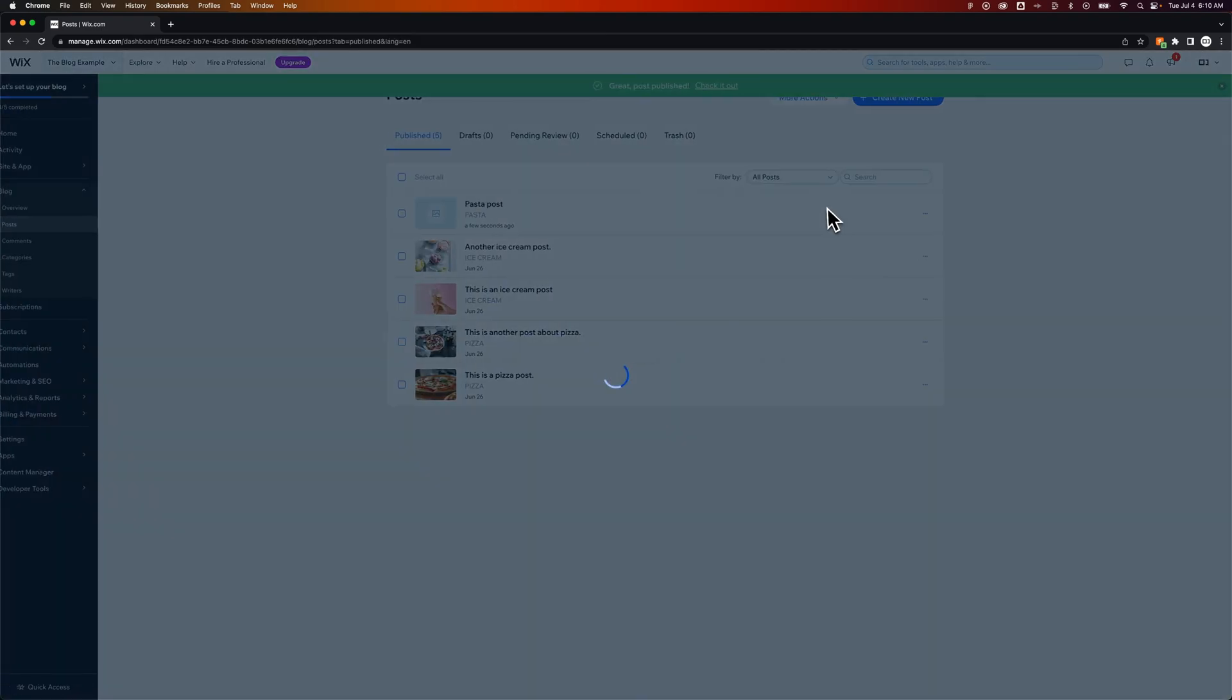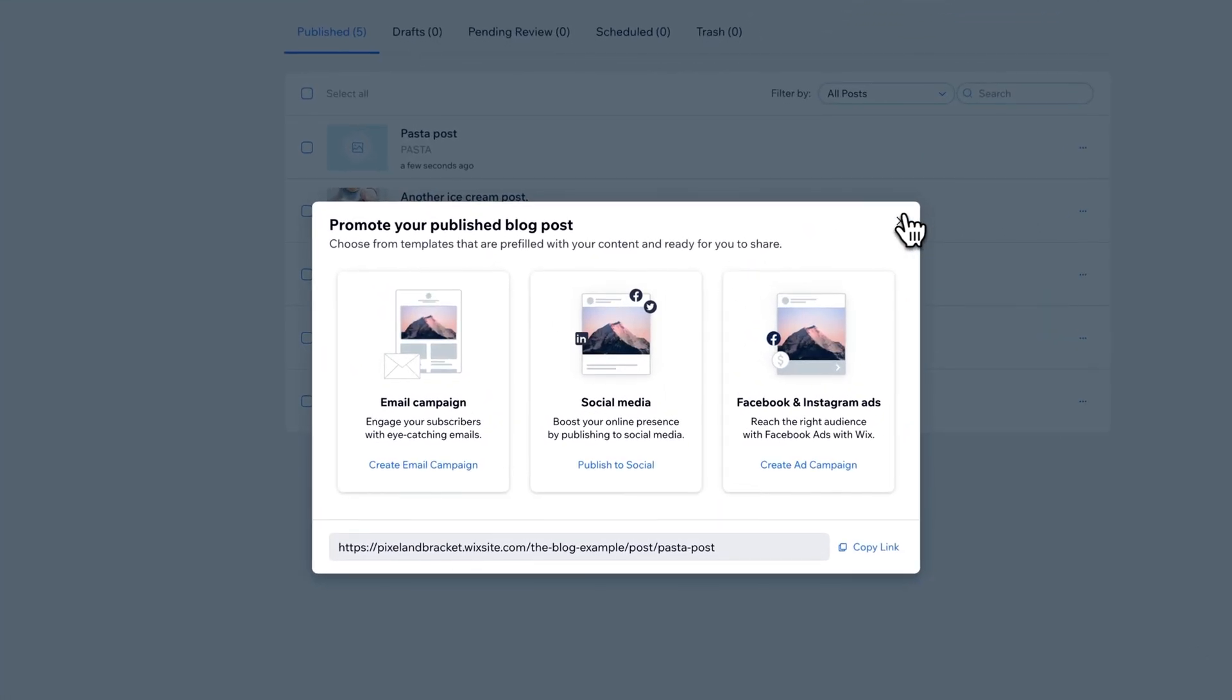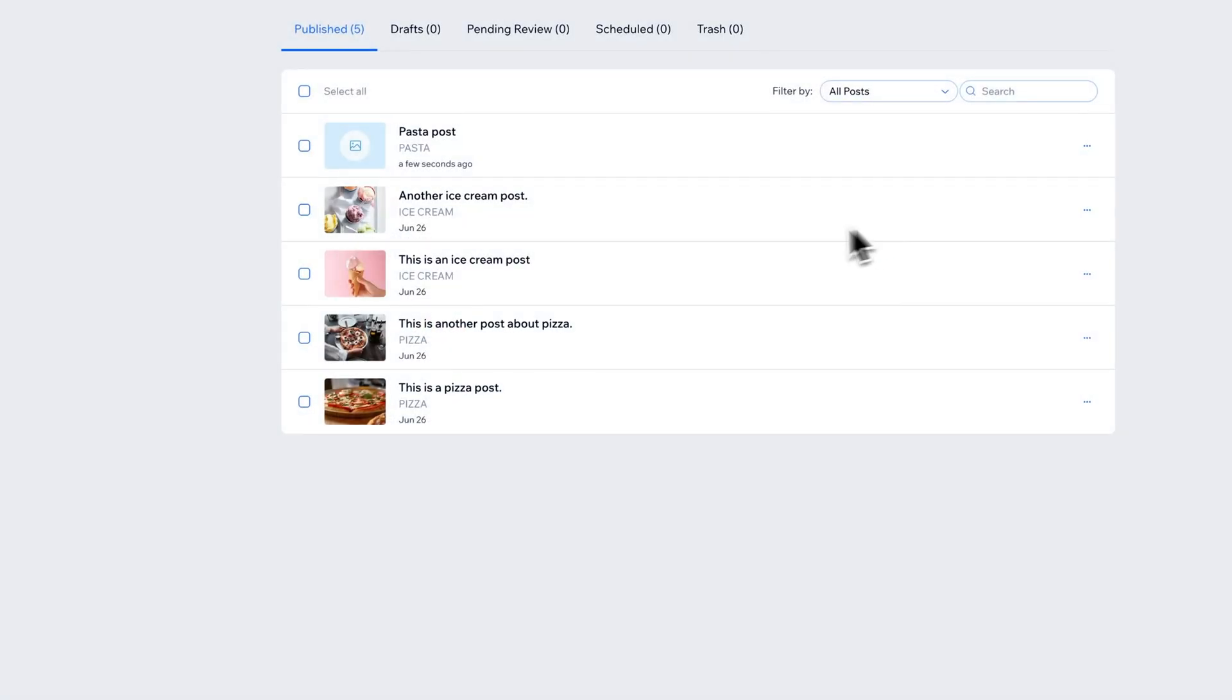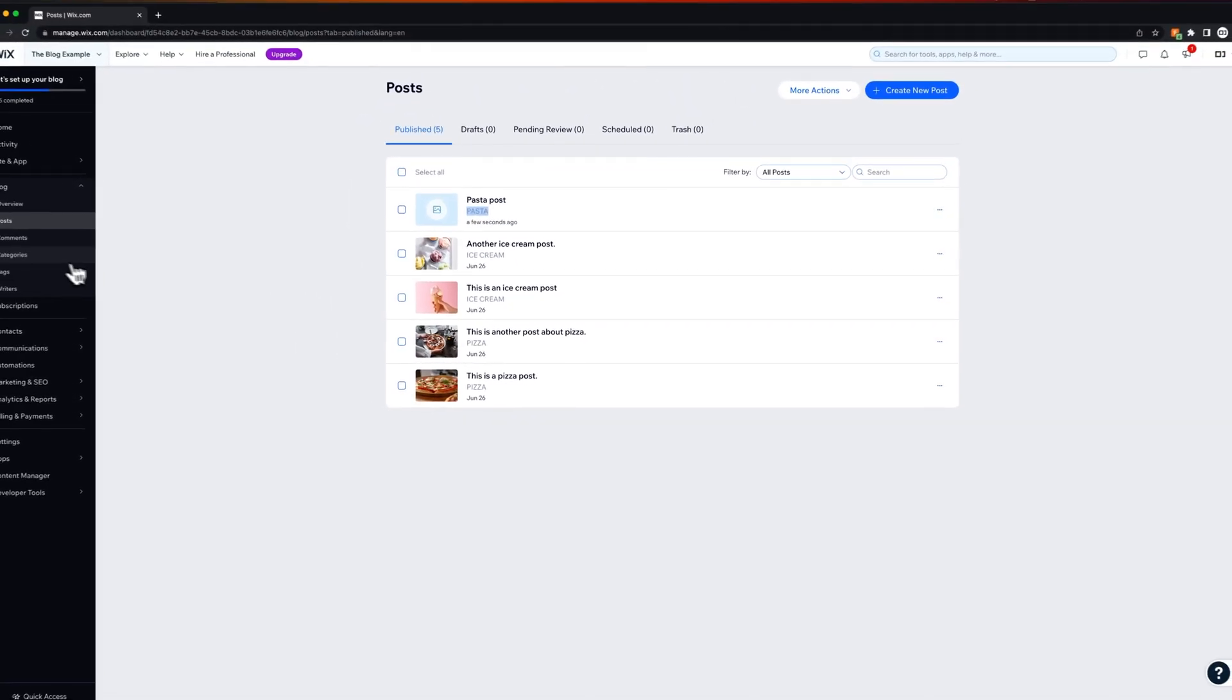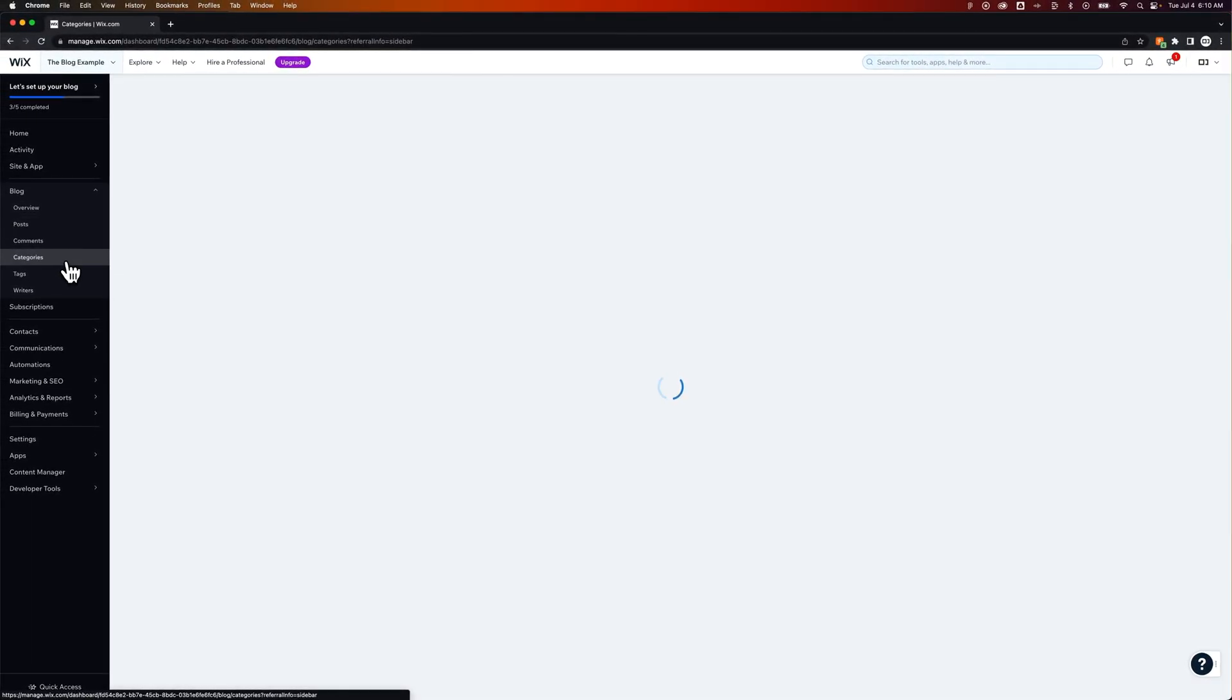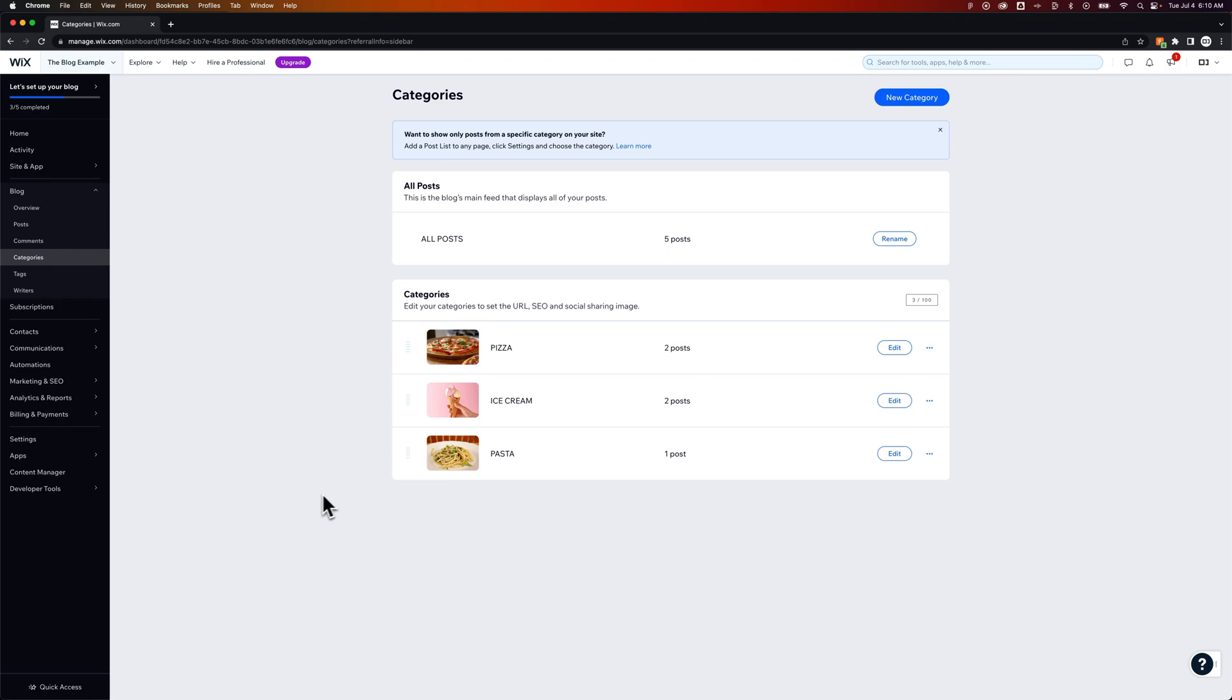So now this post has been published I'm going to exit out of this little pop-up. We can see right here that the category is pasta. We can see in our categories tab that we now have a post, a single post associated with that pasta category.